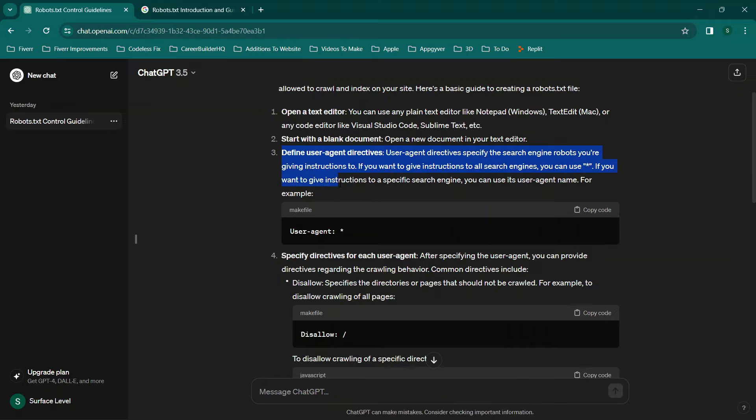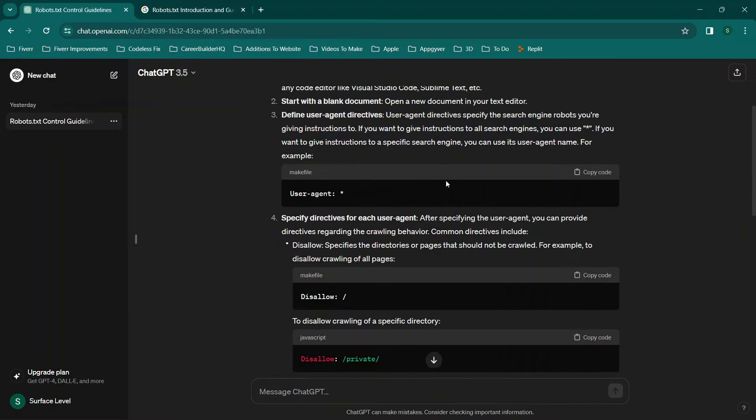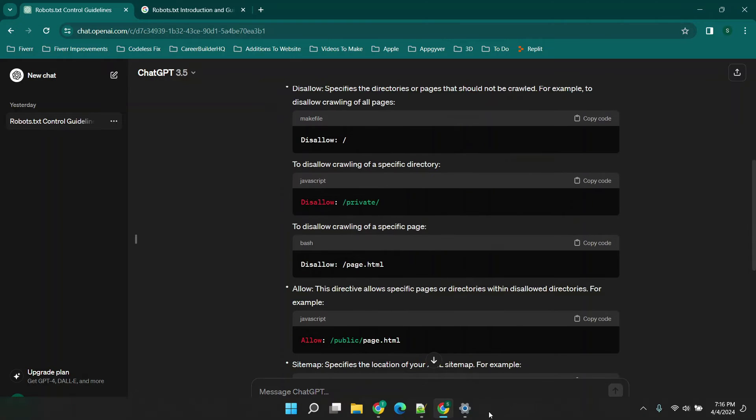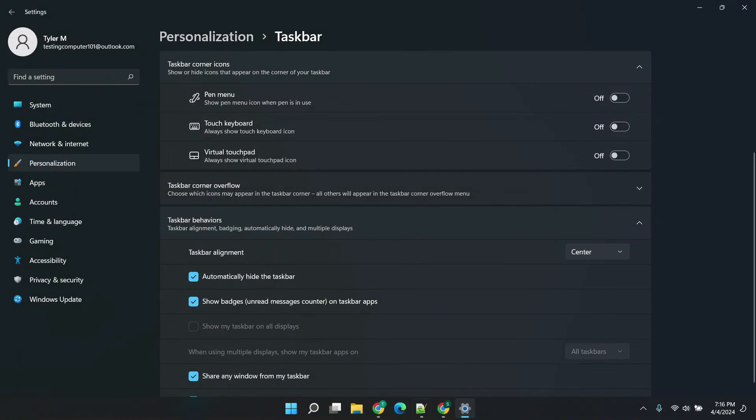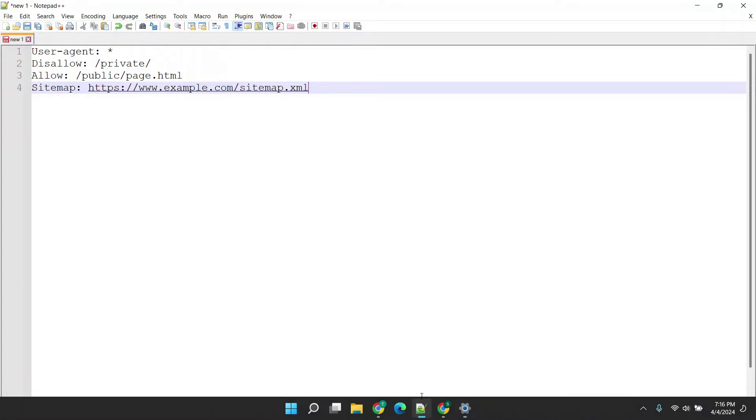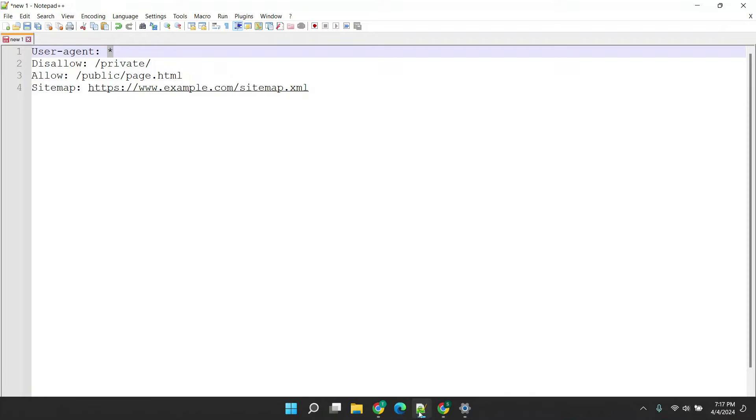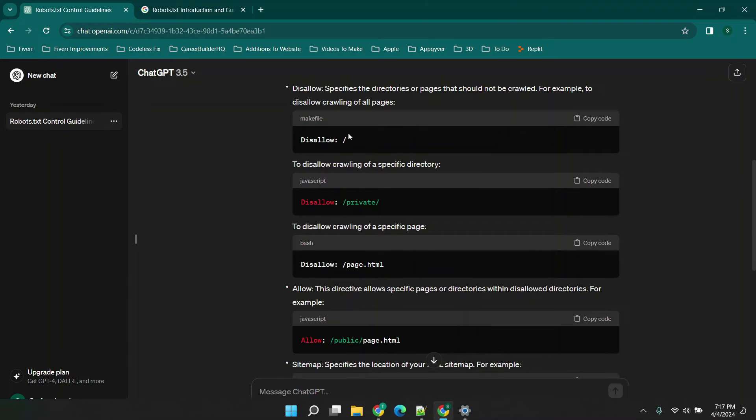Now step three is one of the critical parts here. So you'll see we have user-agent as a star or an asterisk. Now when I'm using this I'm doing the same exact thing and you'll see the reason here.